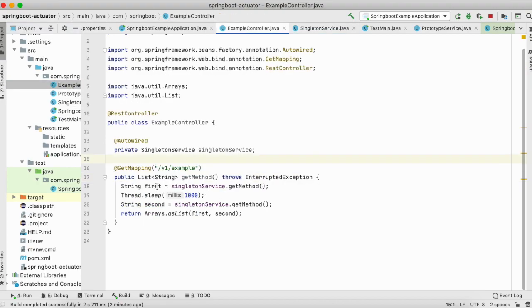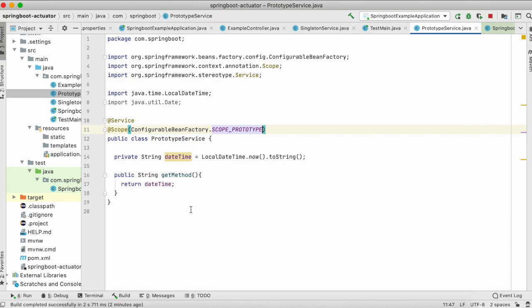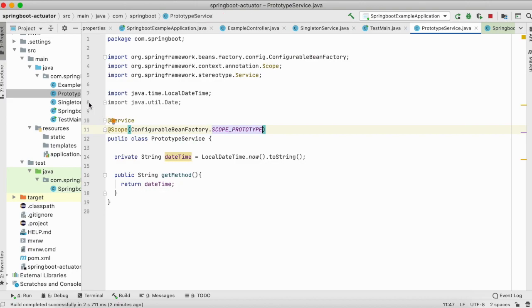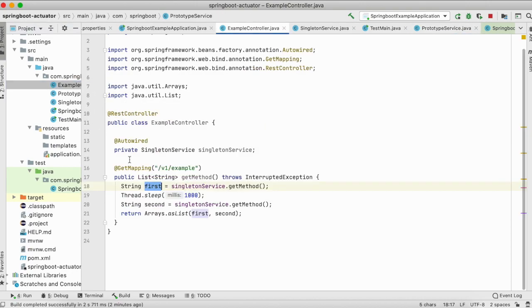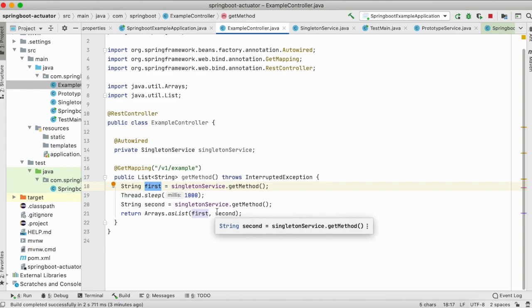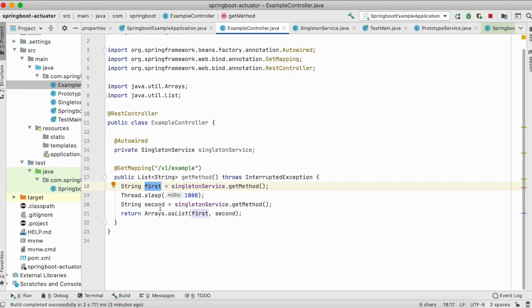We'll get a response which will be our first response, and this prototype service is going to return date time - the current date time. So you'll get the first current date time, then we'll wait for one second and then we'll fire again the singleton service get method to get the second date time. So what do you think the output would be? You should be getting a date time here and then after one second you should be getting a different date time here, increased by one second.